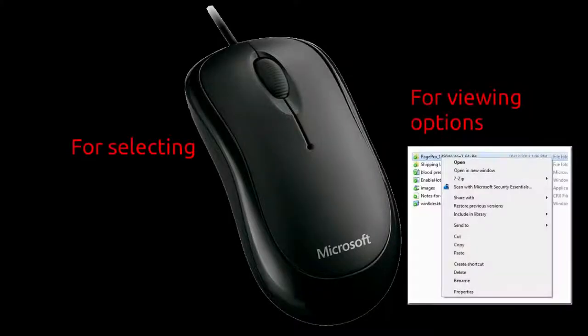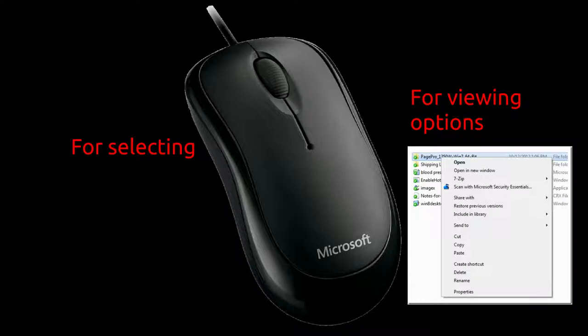Right button is used to view various options such as rename, open, run, move, delete, etc. The left button is used for selection.